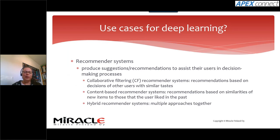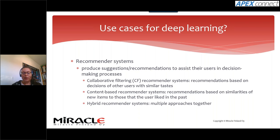Another use case for deep learning is recommender systems, which produce suggestions or recommendations to assist users in decision-making. There are three kinds: collaborative filtering, where recommendations are based on decisions of other users with similar tastes; content-based systems, which recommend based on similarities to items you've liked in the past; and hybrid systems, which use multiple approaches together.